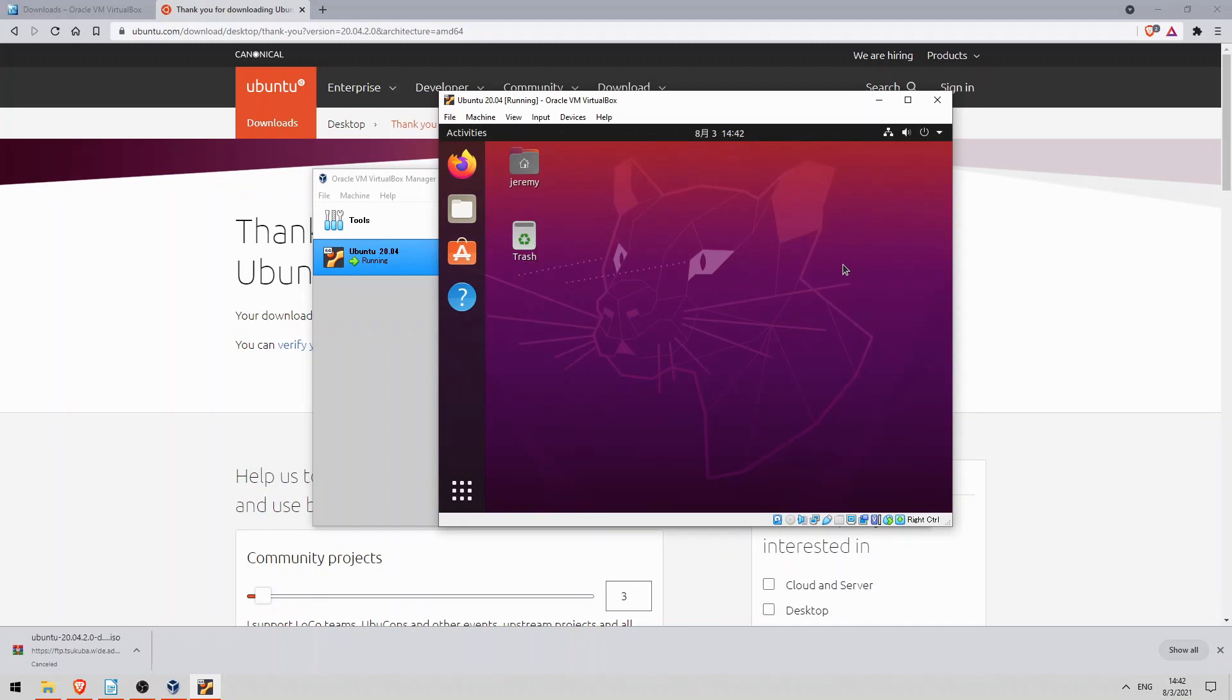And now our Ubuntu VM is up and running. So I have Windows running on top of my PC hardware, VirtualBox running on top of Windows, and Ubuntu running on top of VirtualBox. I'll end the lab here.